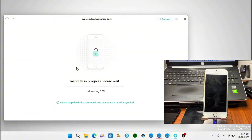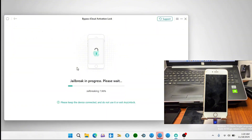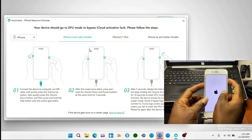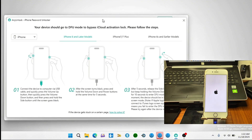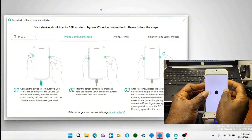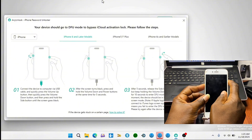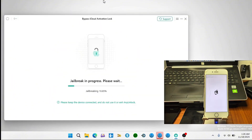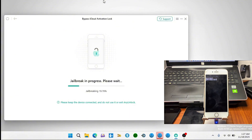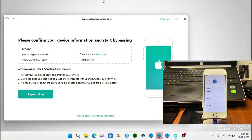Once it has been detected, the jailbreak will start. During the jailbreak process your device is going to turn on and you will be instructed to put your device into DFU mode again. I'm going to fast-forward the video and catch you after the jailbreak has been done successfully. If you enjoy content on this channel, make sure to subscribe and hit the thumbs up button.